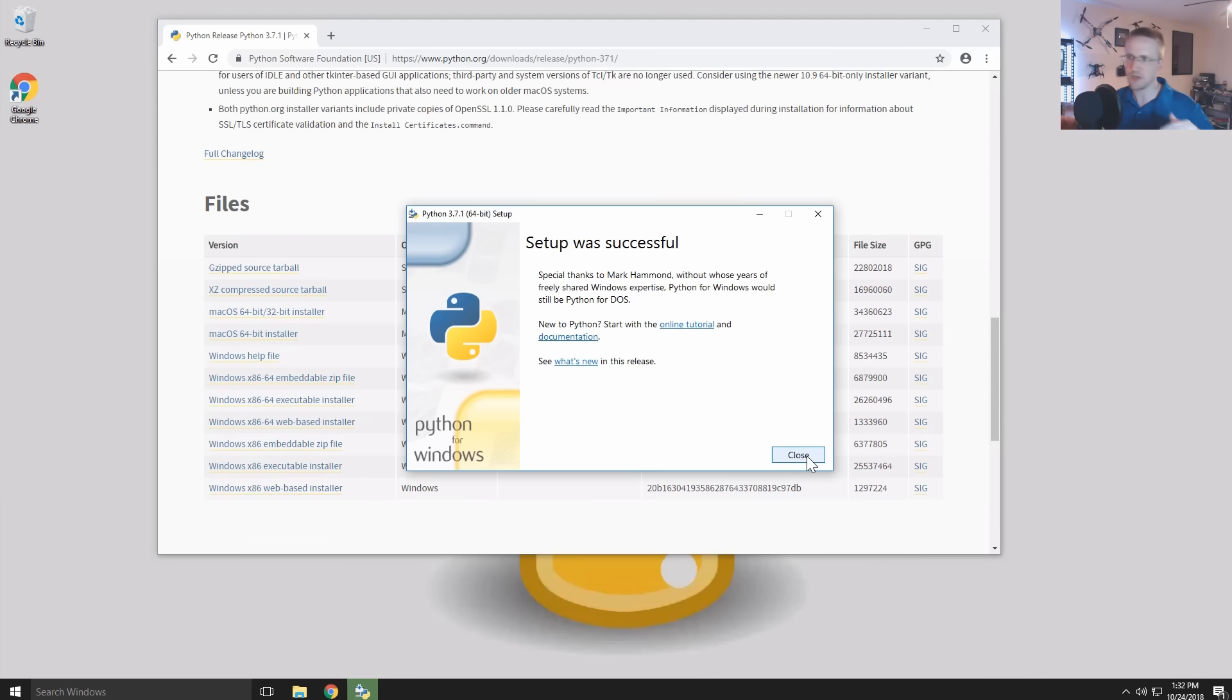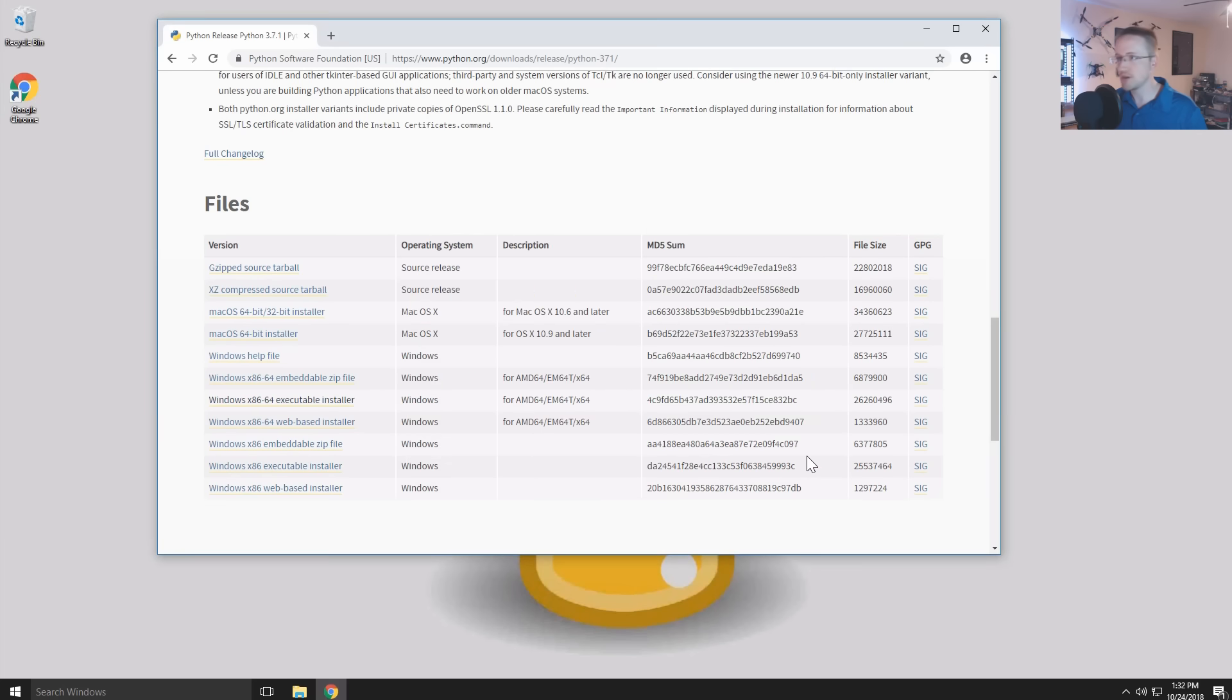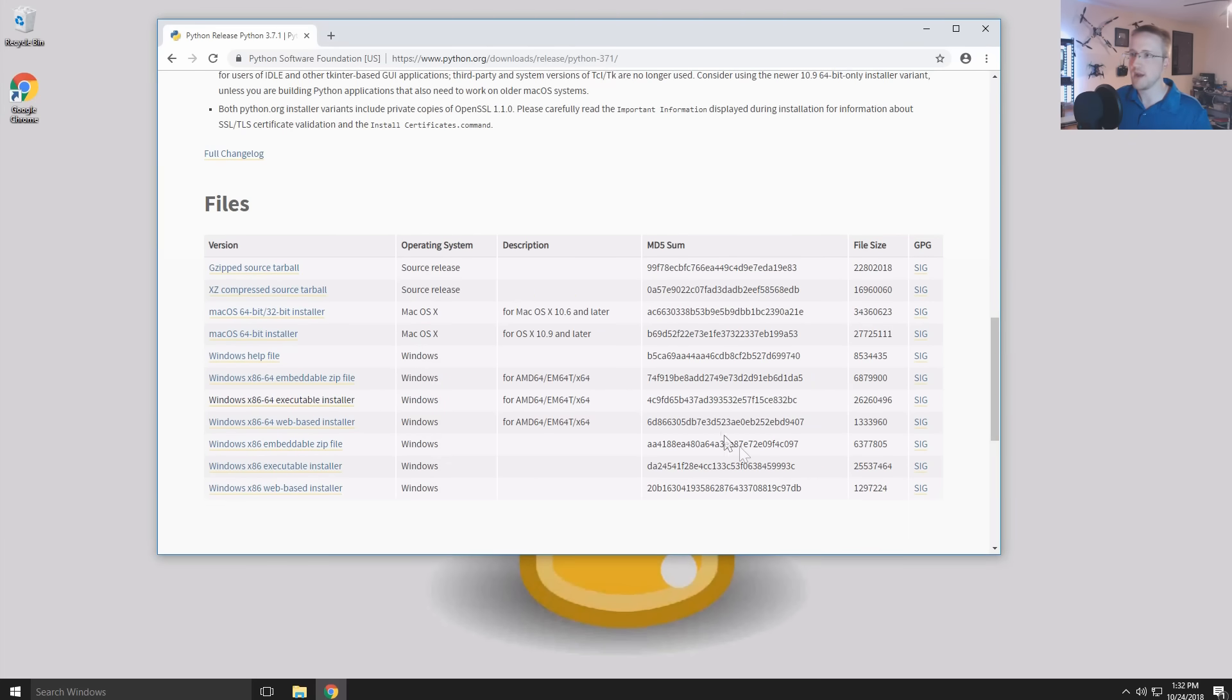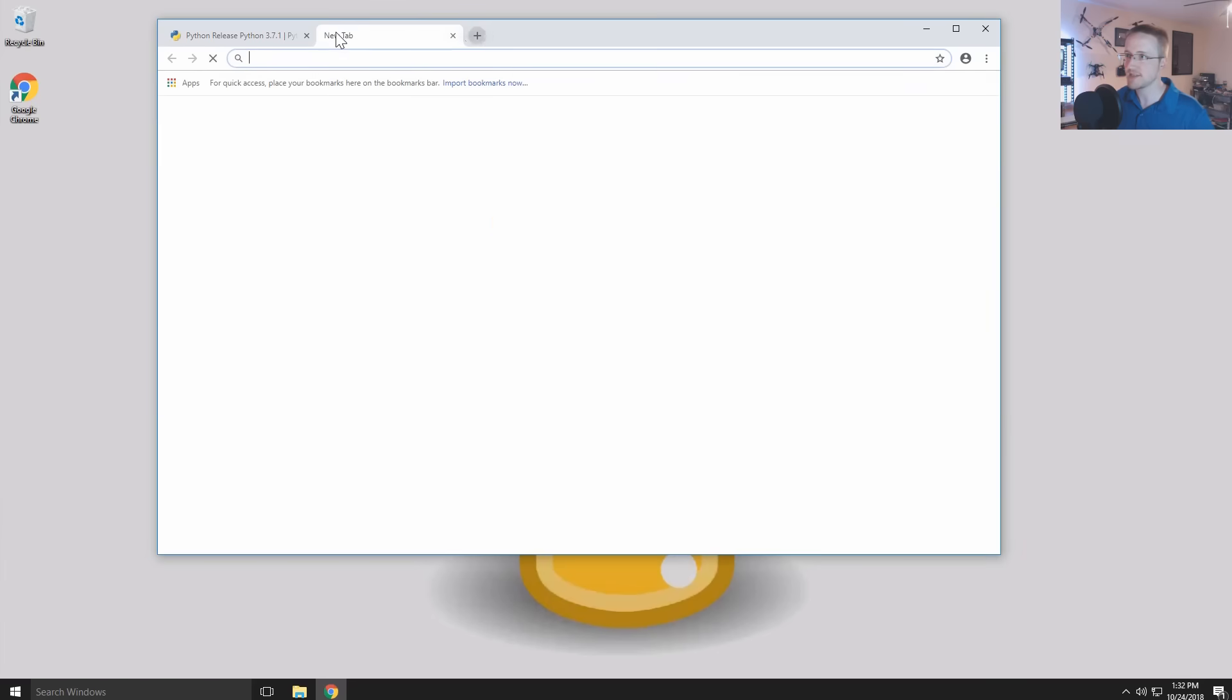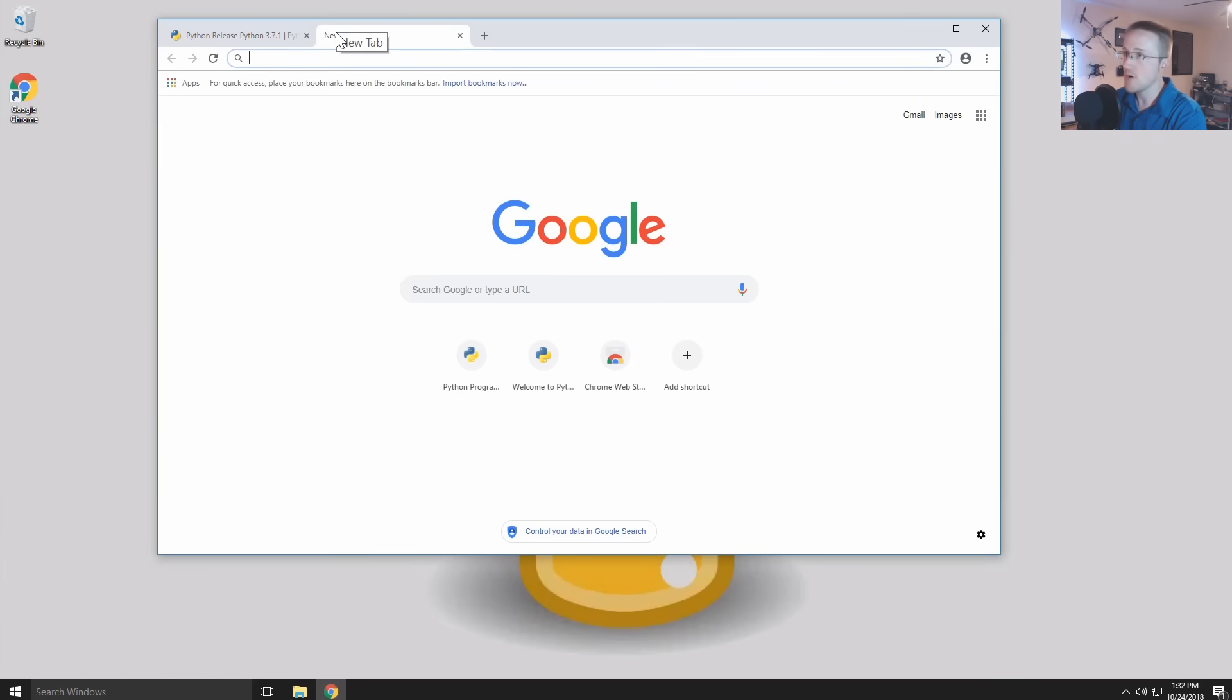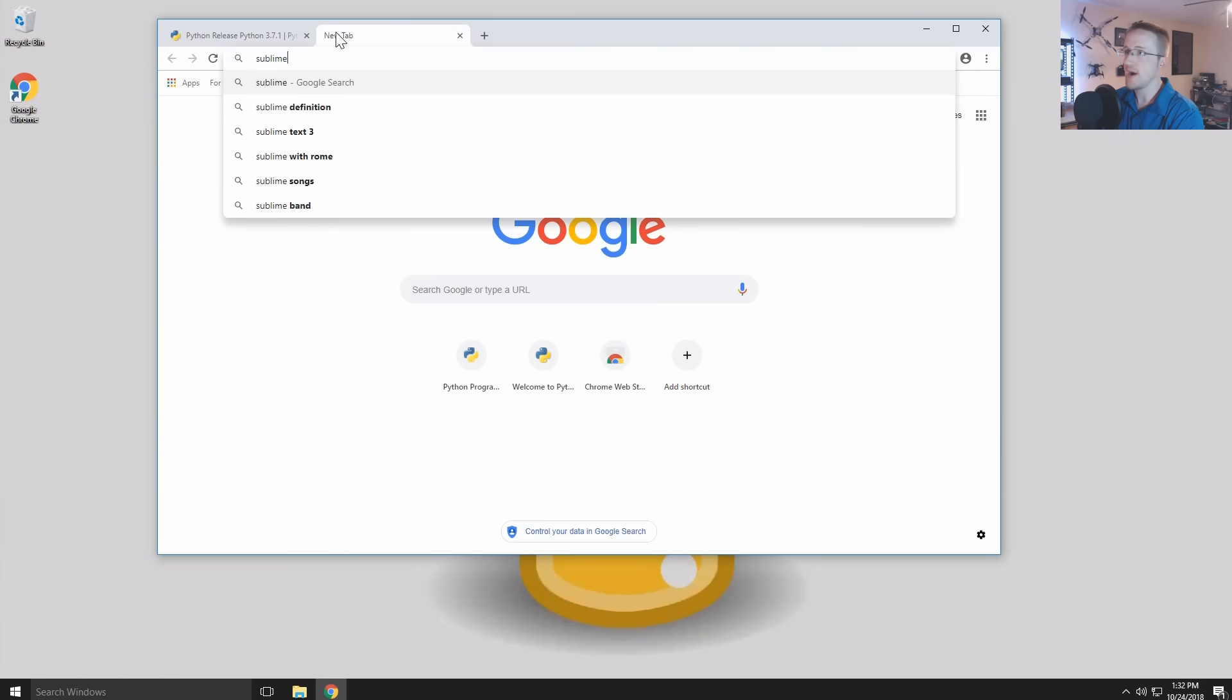My problem with IDLE is it crashes, sometimes like especially if you do like a bulk edit undo or something and then it crashes, it didn't auto save and you lost all your work. Also, it doesn't have a dark theme. I do prefer now especially to work with darker themes. I eventually switched to Sublime Text.